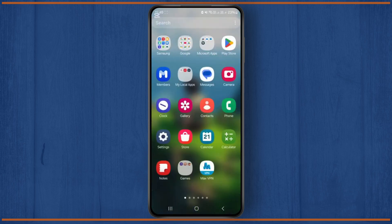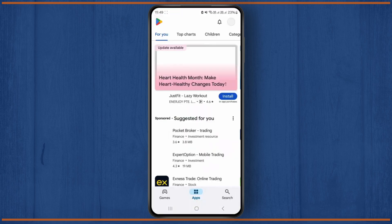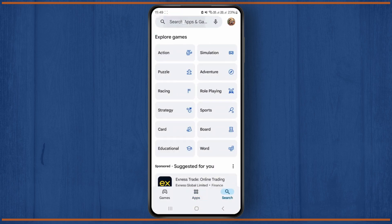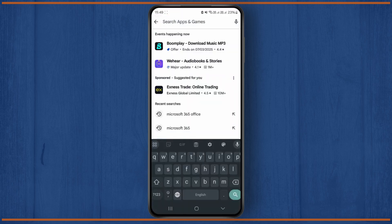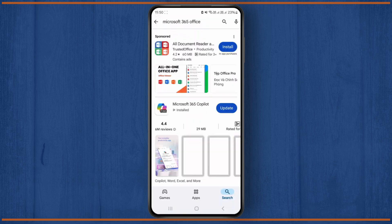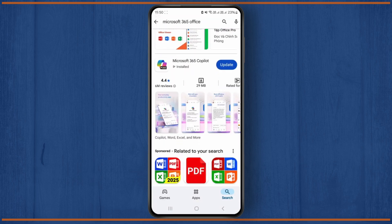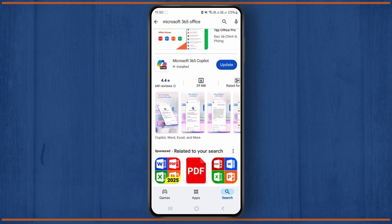If you are using Android devices, simply head over to your Play Store and click on the search. Search for Microsoft 365 Office. Once you search, you can see there is an option called